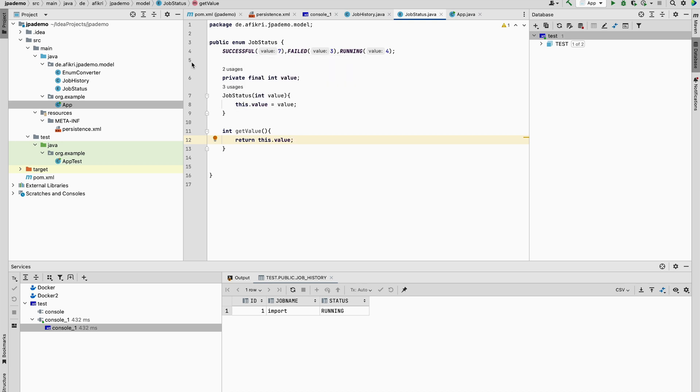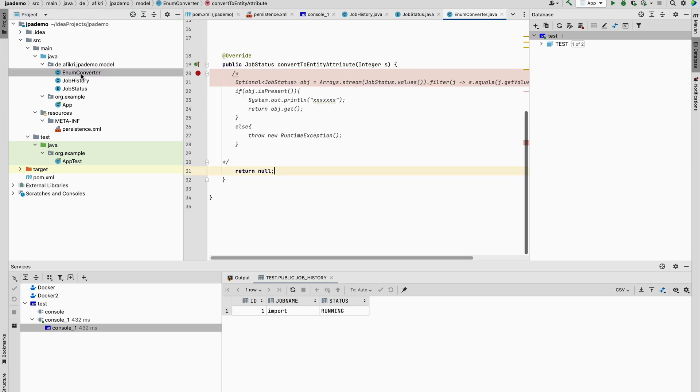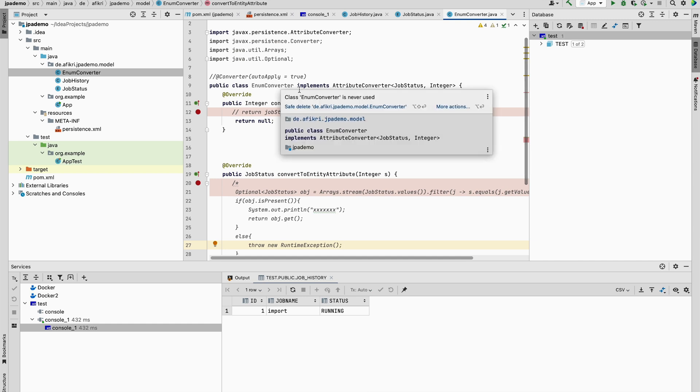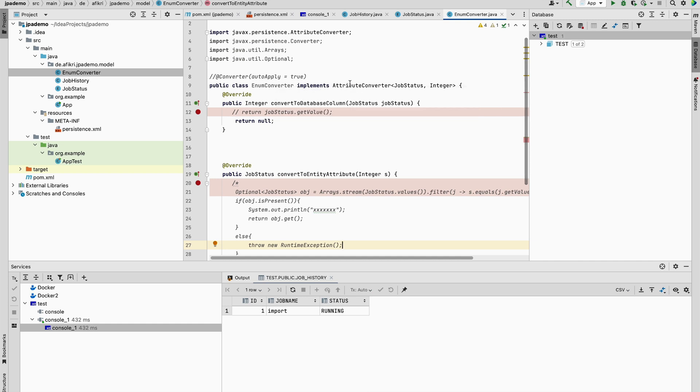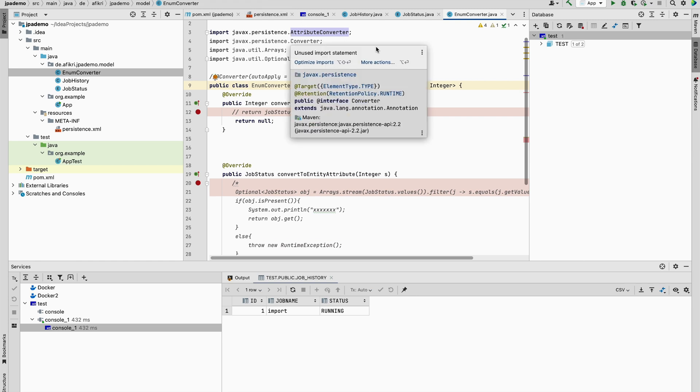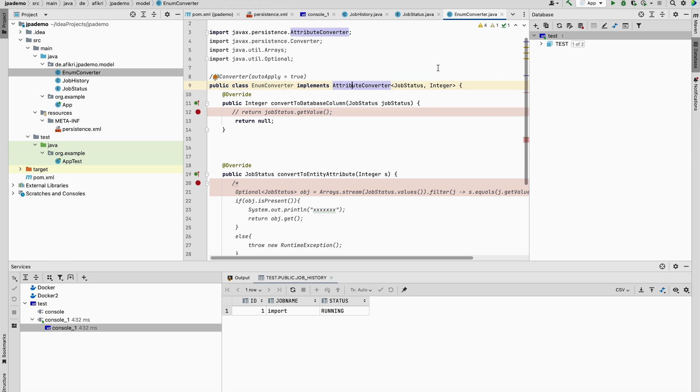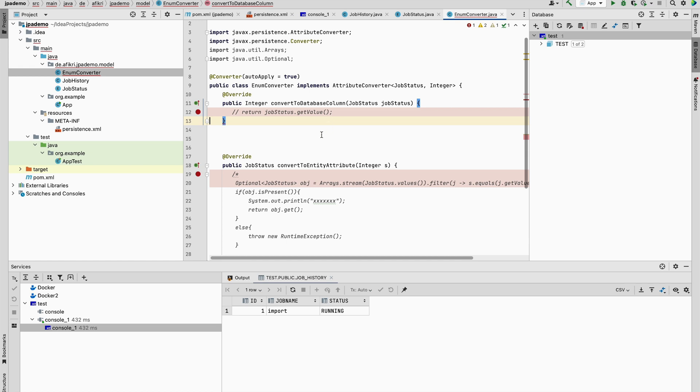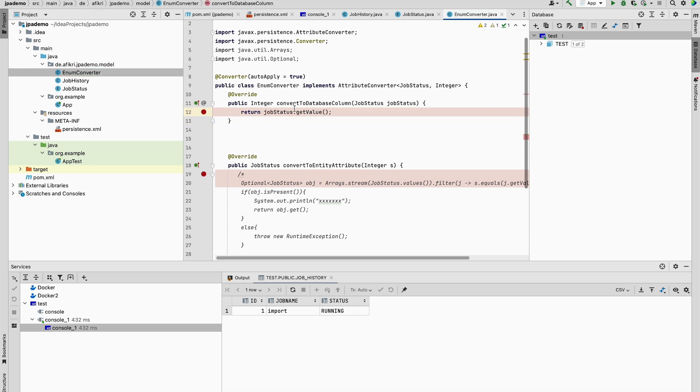So I prepared this converter. You have to provide a class, for example enum converter, that implements this one. And this is from JPA specification. And this class should be annotated with converter. With this annotation, it provides a method that you have to implement.